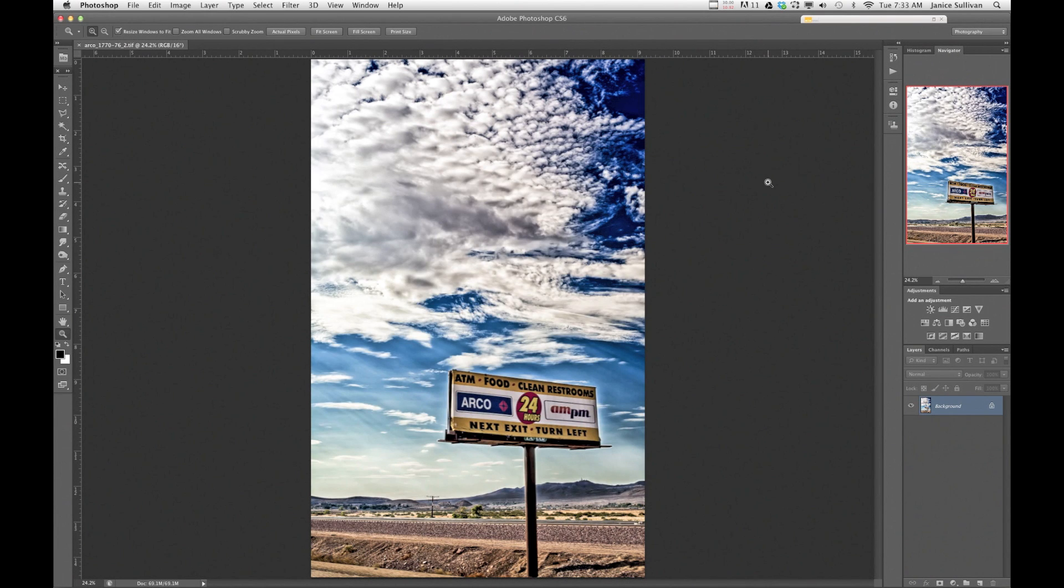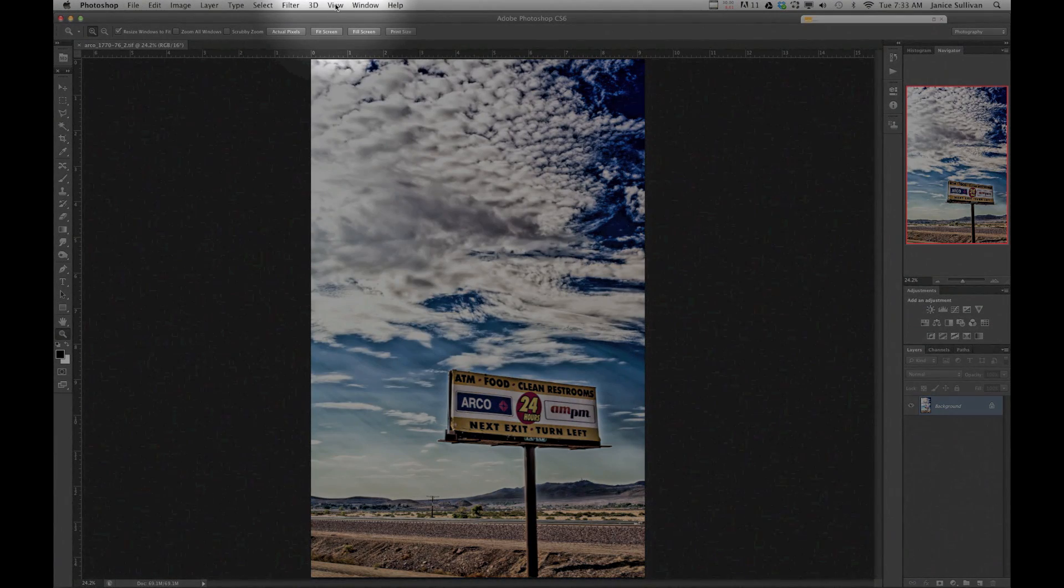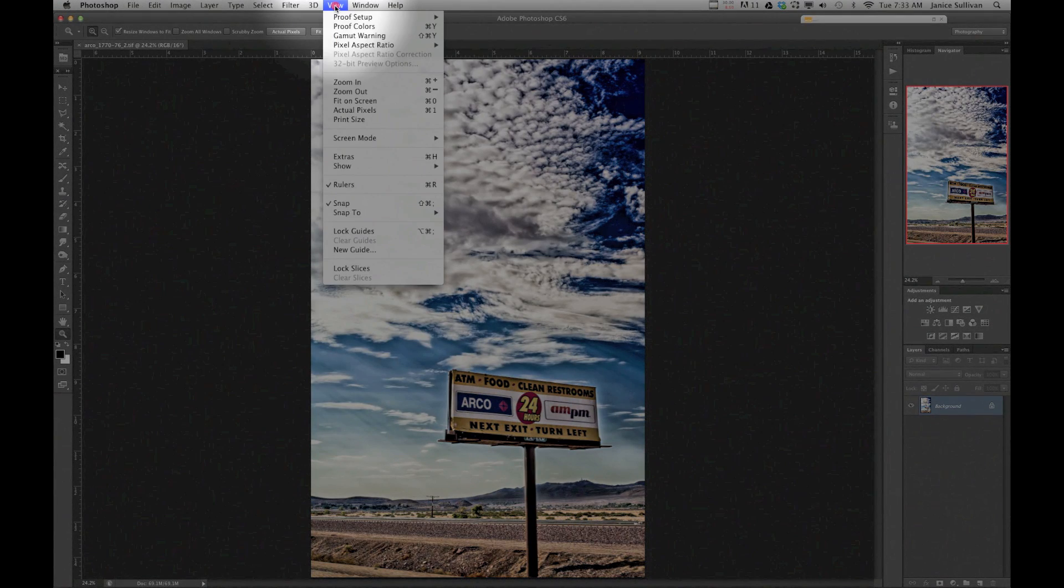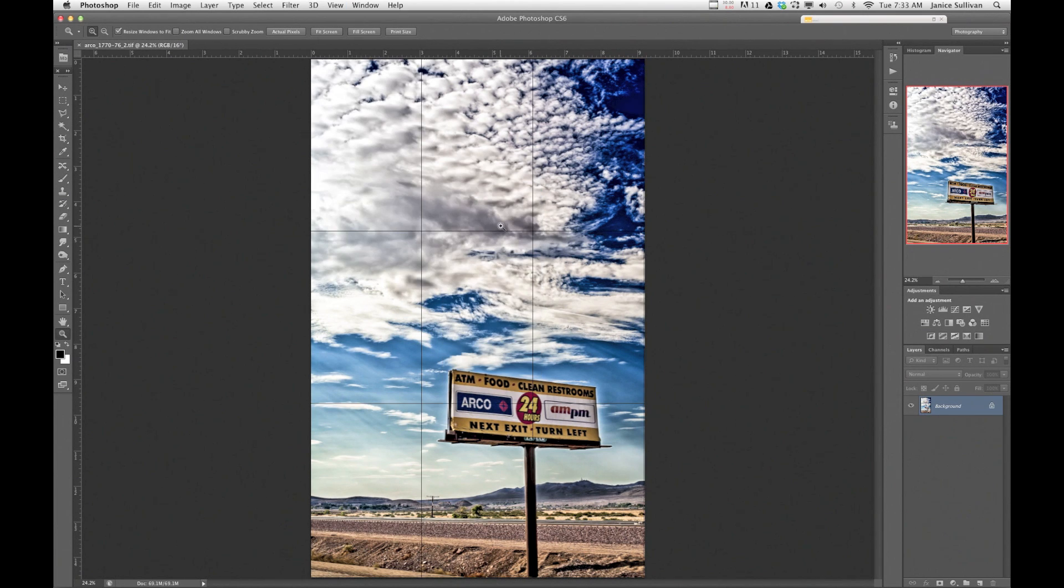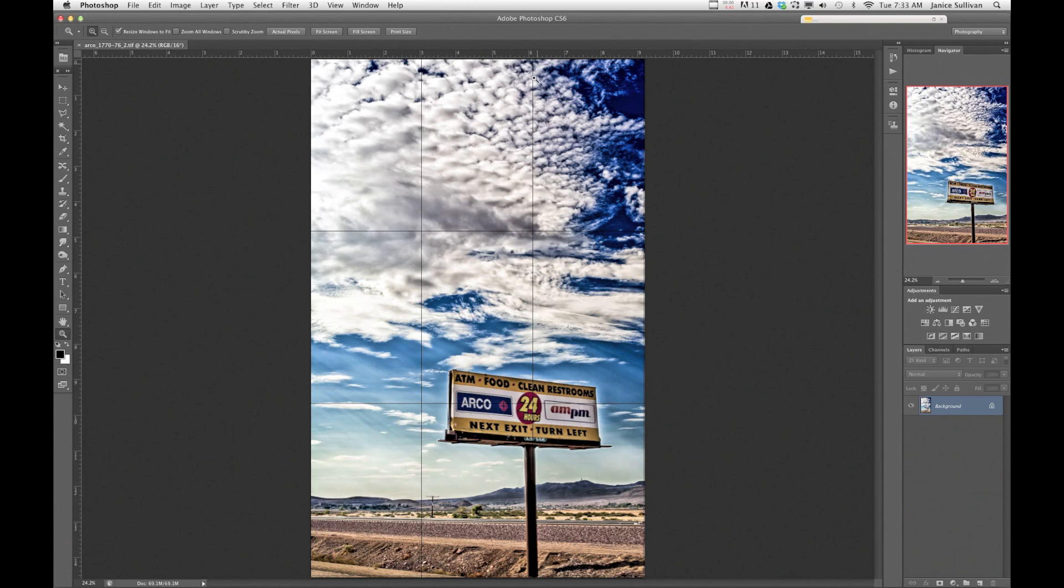So now you've set up your grid but you want to see it. To view it, you go up to the top here, View, and you go to Show. And here is your grid. And boom, here is your rule of thirds grid.